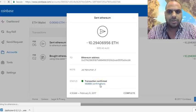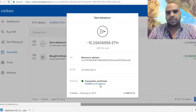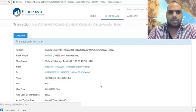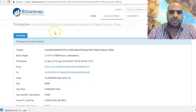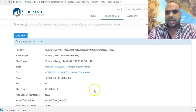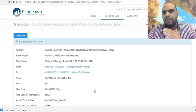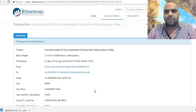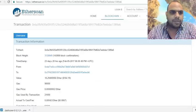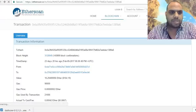The status shows 'confirmed.' If I click on it, it takes us to the transaction on the blockchain — that's exactly what I was talking about. Once the ShapeShift transaction happens, you can verify it on the blockchain. This is what happened the last time I did it.